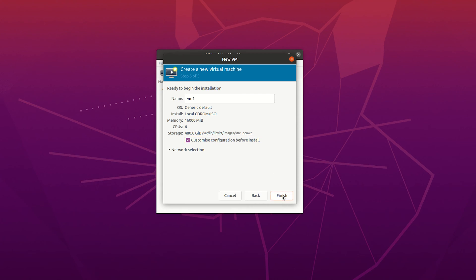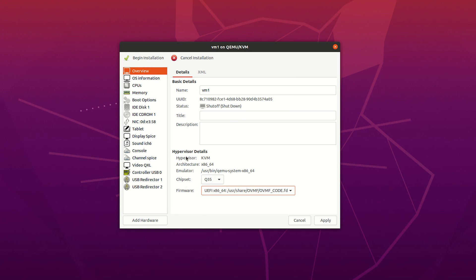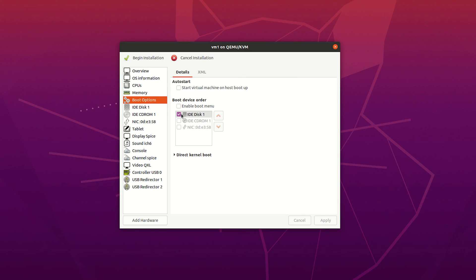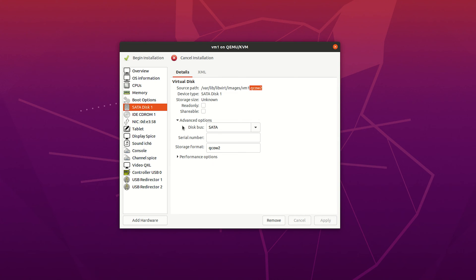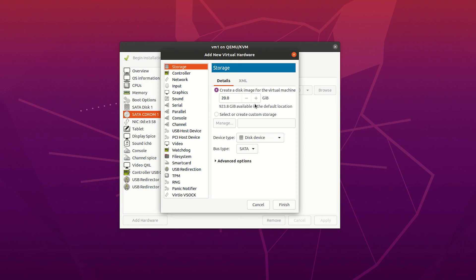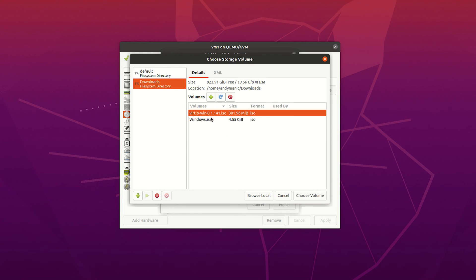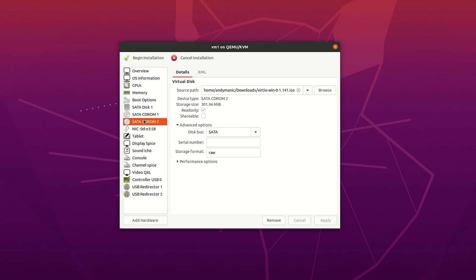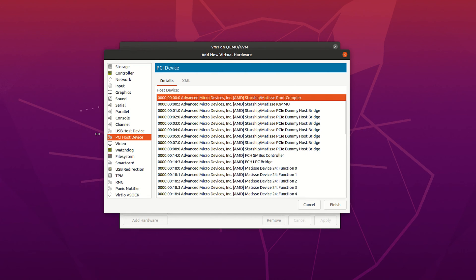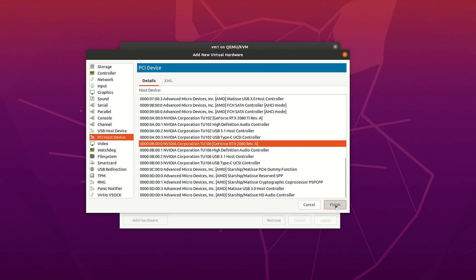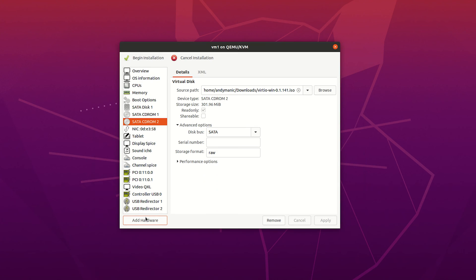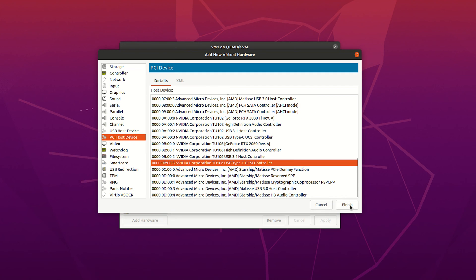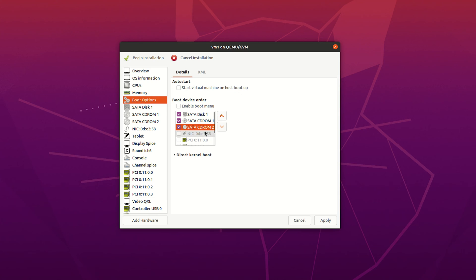On the last page, make sure you check the box that says 'Customize configuration before install' so you can set the chipset to Q35 and the firmware to UEFI instead of BIOS. You'll then want to modify the disk and CD-ROM settings, as by default they're IDE — change them to SATA. Make sure you click Apply when you change those settings. Then add another CD-ROM device with the virtio drivers, again making sure it's a SATA device. Then pass through your PCIe devices — click Add Hardware, PCIe Host Device, and select all the devices you've already assigned for passthrough from the list. Finally, go to the boot options list and select all three drives before finishing.